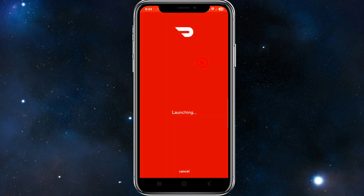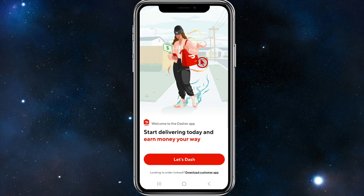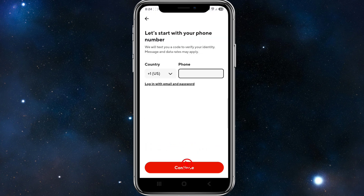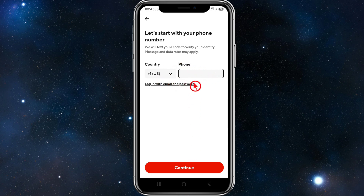Go ahead and open the app. You'll be taken to a screen that says 'Start delivering today and earn money your way.' Click on 'Get Started.' From here, they'll start with your phone number — put in your phone number with your country code and then click Continue.